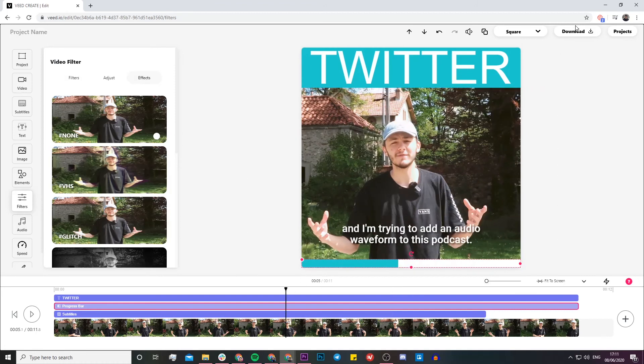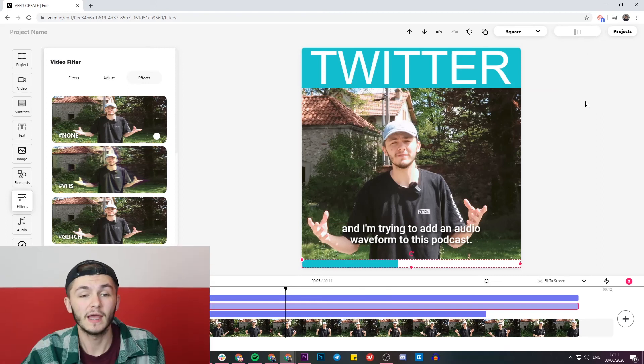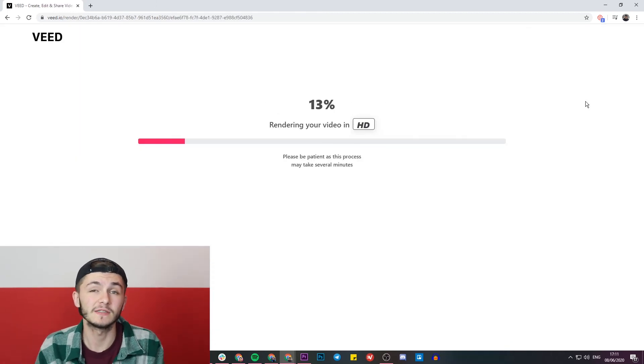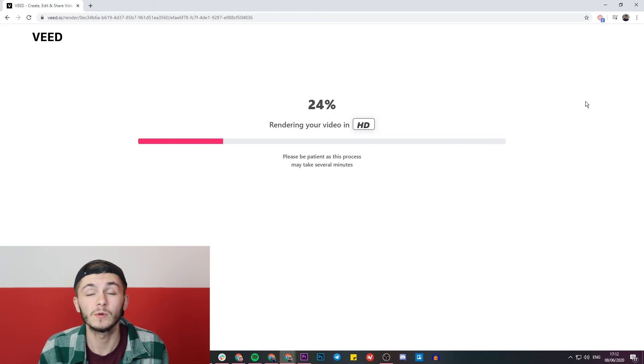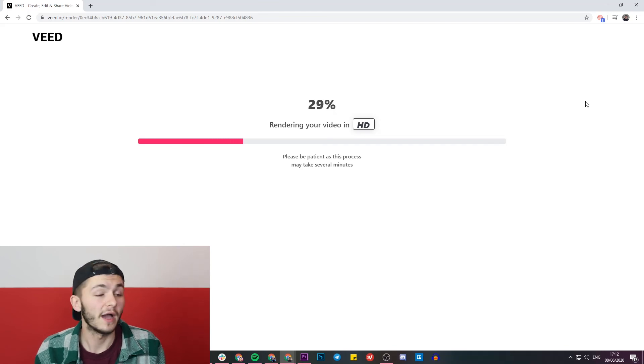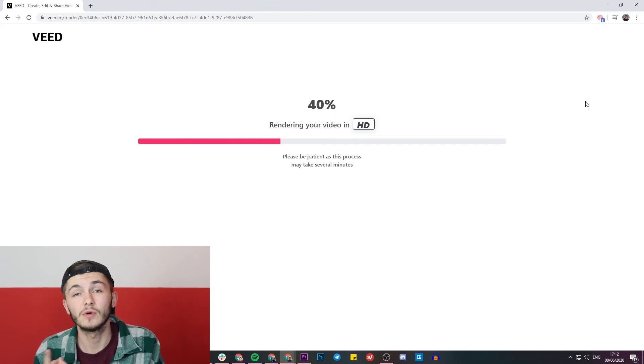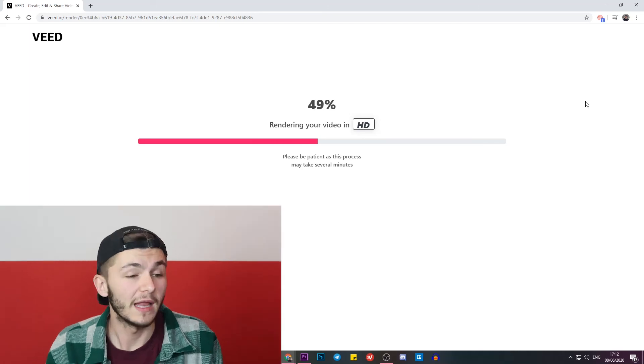Once I'm happy with my Twitter video, I'm just going to go ahead and click on the download button in the top right. Once I've clicked on this download button, Veed starts to render my new Twitter video, and once it's finished I can directly download it to my computer or share it straight to social media. That is how to edit Twitter videos.